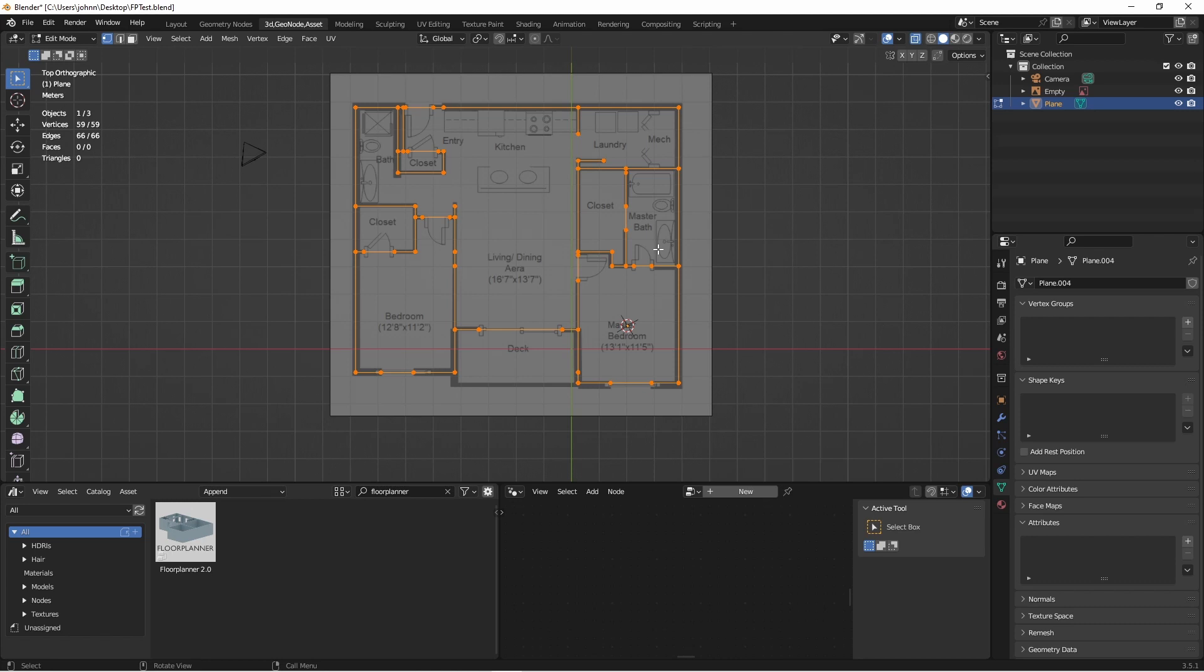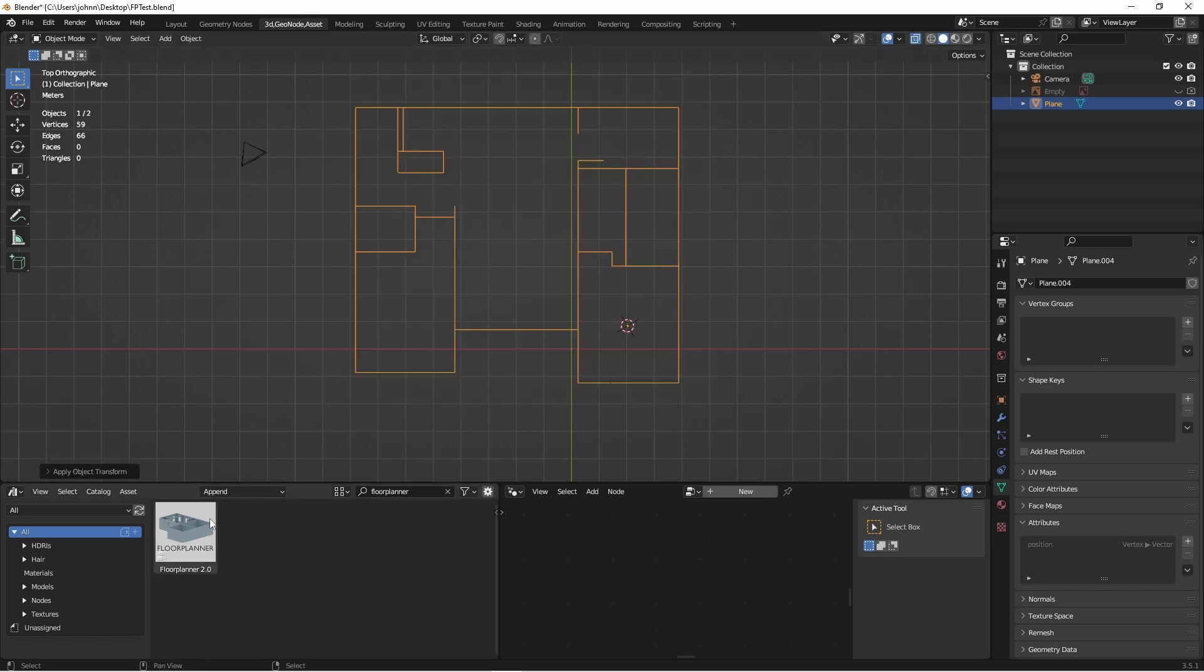So here I have a simple edge only mesh that's been matched up to this floor plan. Next I'll drop my floor planner add-on onto this mesh.